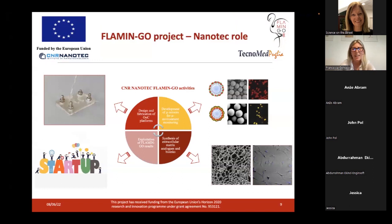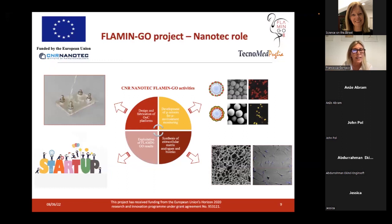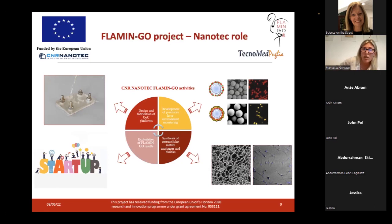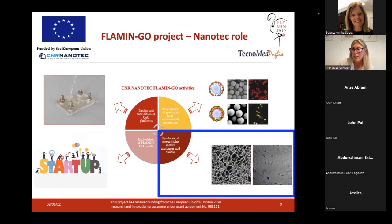Moving back to the Flamingo project — here I report the research activities that are in charge of Nanotech. Nanotech is in charge of the design and microfabrication of the organ-on-chip platforms, and also the development of microsensors to sense important parameters of the microenvironment in which cells are embedded, such as pH or oxygen. Moreover, CNR Nanotech also leads the activity of exploitation of the Flamingo results.